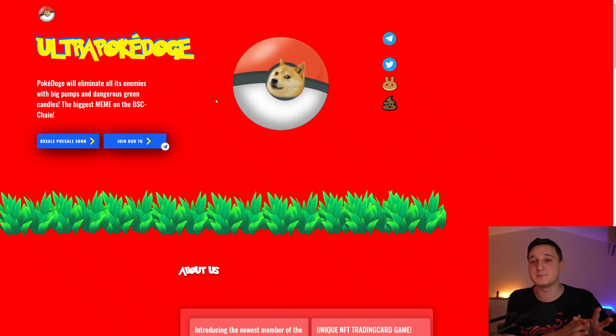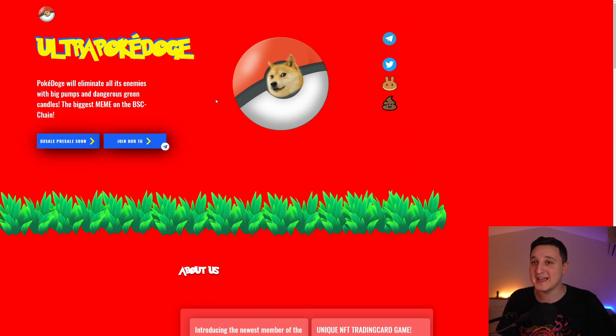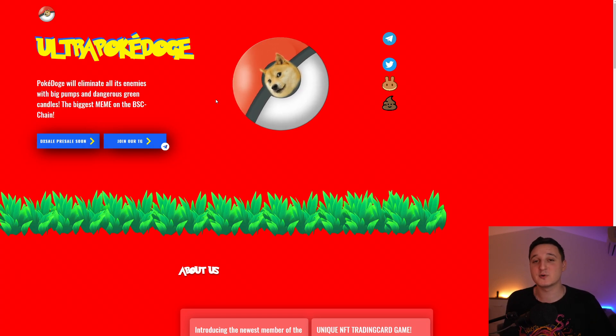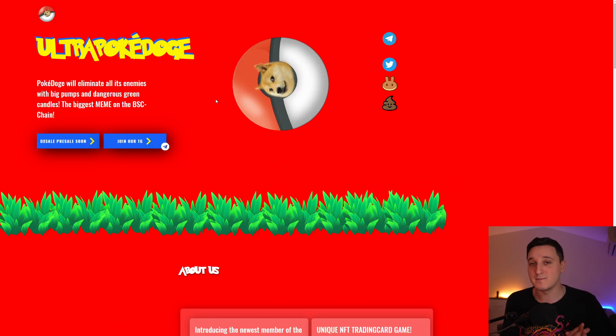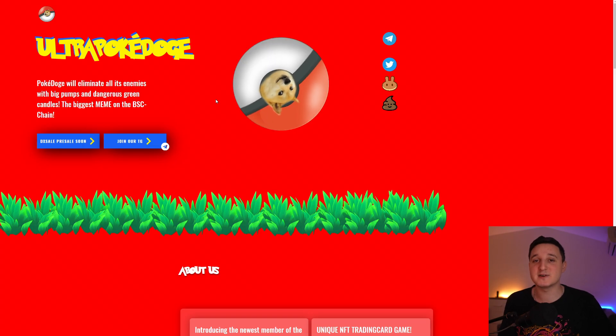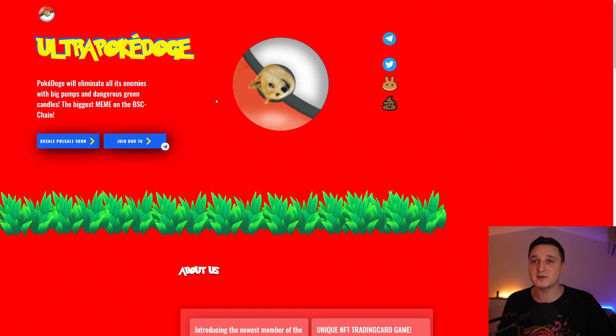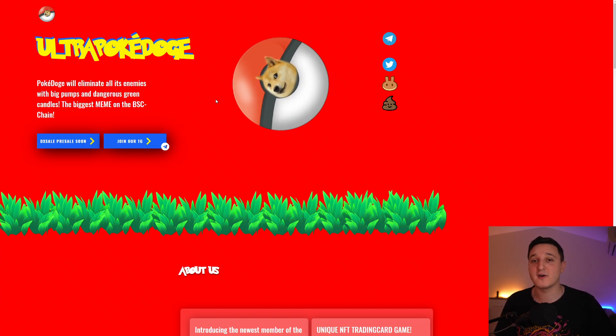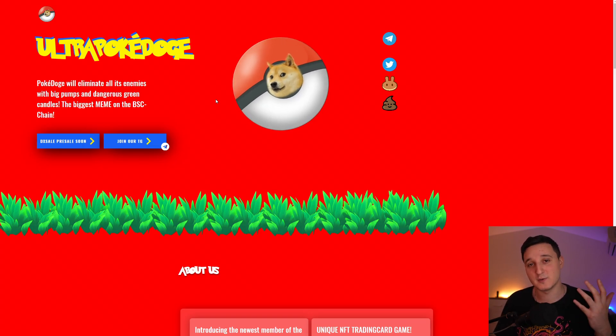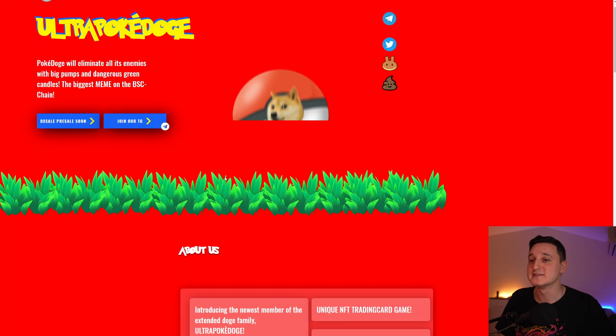Once the pre-sale has ended, this coin will be publicly available for everybody on PancakeSwap to buy. Pretty much, soon they will release the coin for everybody if you want to buy it.